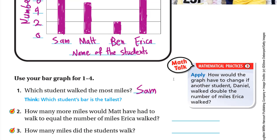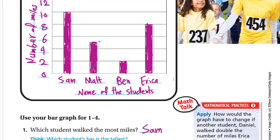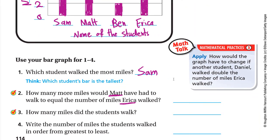Question two: how many more miles would Matt have had to walk to equal the number of miles Erica walked? Matt walked 5 miles and Erica walked 8 miles. Counting from 5: 6, 7, 8 — he needs to walk 3 more miles. So from 5 to 8 is 3, meaning Matt would need to walk 3 more miles.